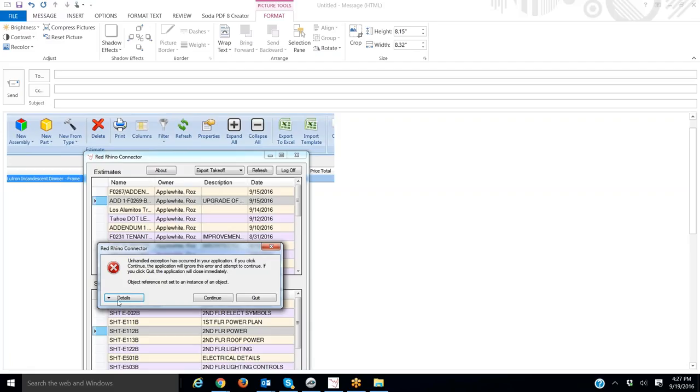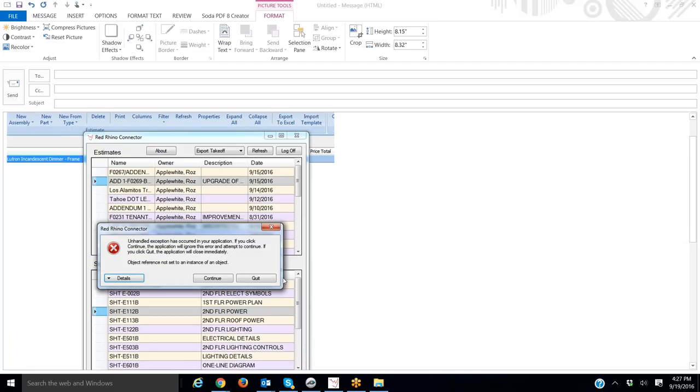So again, you click on Details, you'll scroll down to the bottom. Again, I can't do it here, this is just an image. You'll take a screenshot of the last few lines of dialog there.